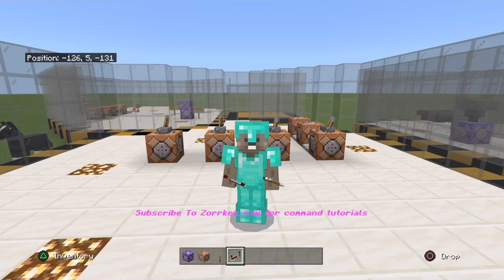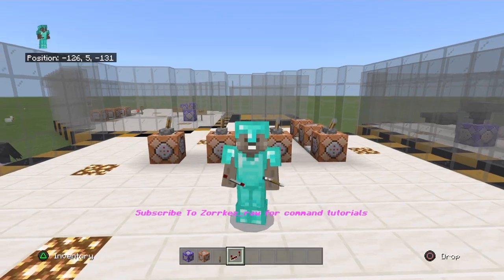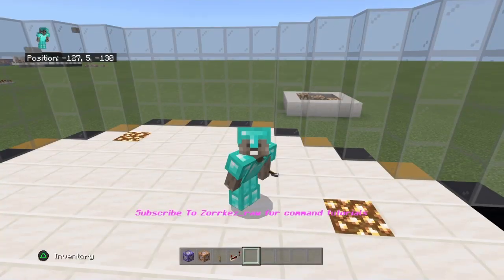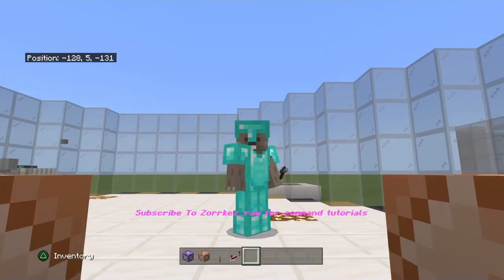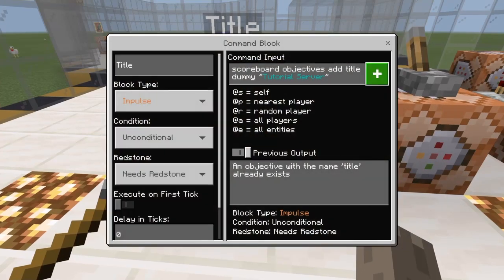Welcome to another video. Today I'm going to be going over how to do scoreboards, so let's get into it. The first thing is the title, so if I look at the title right here...